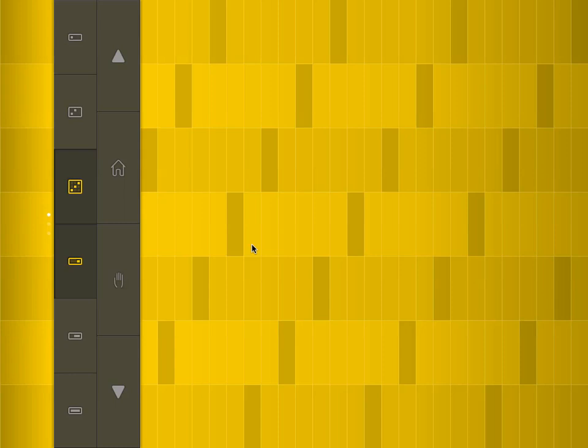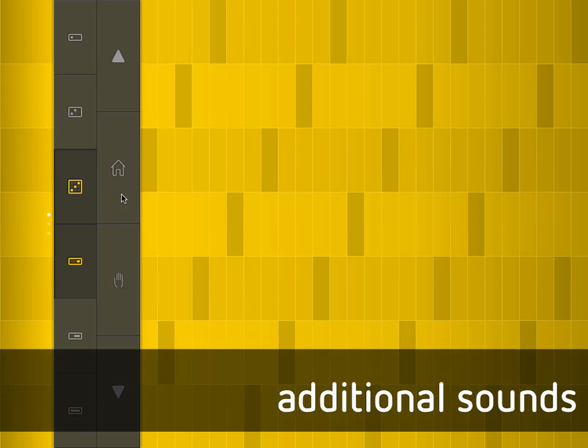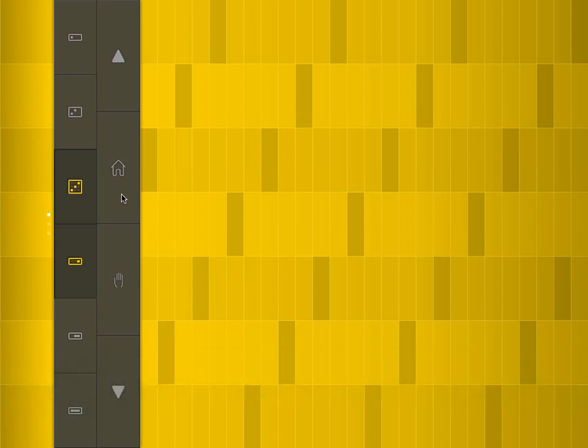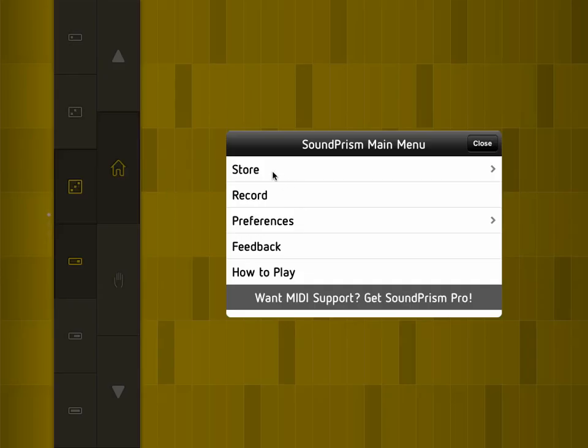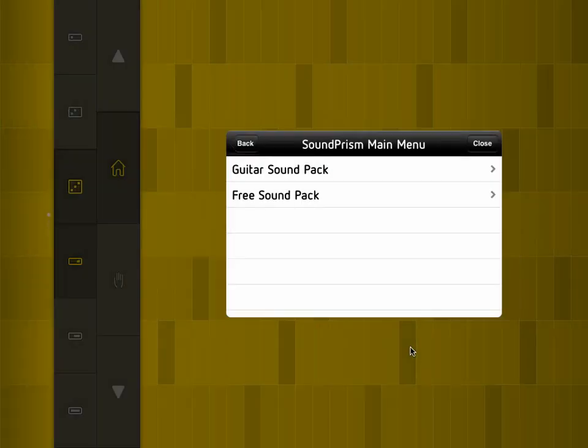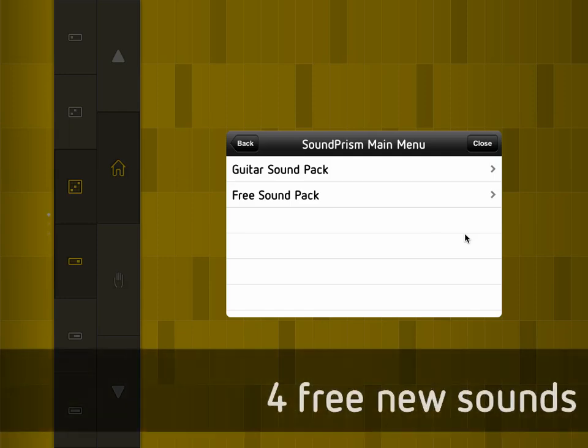Another very common request was that our users wanted more sounds. So we've added an in-app store with right now just two sound packs, but we're going to add more in the future.